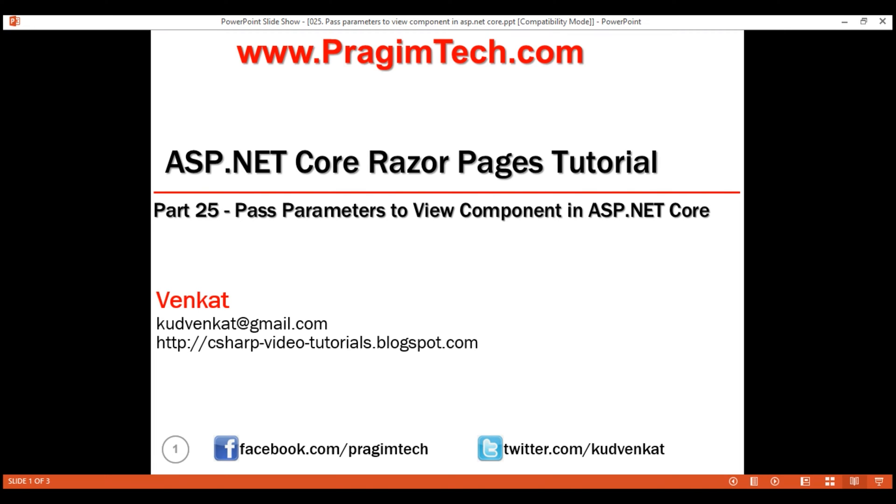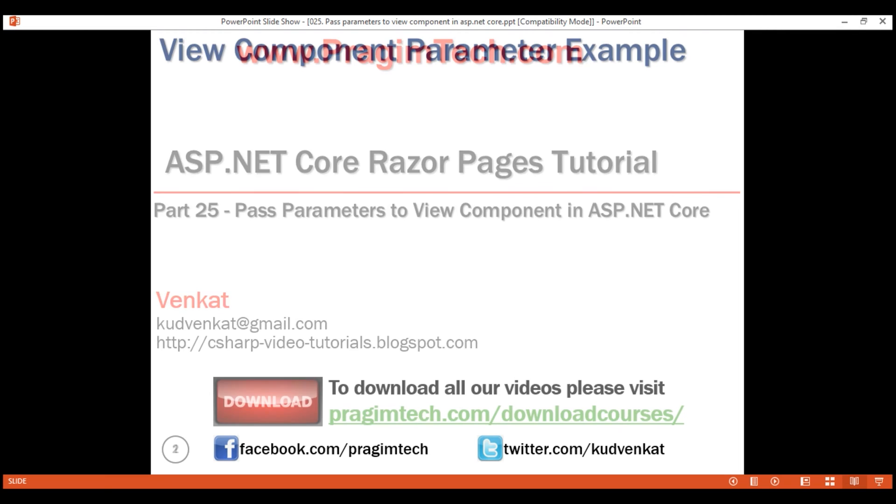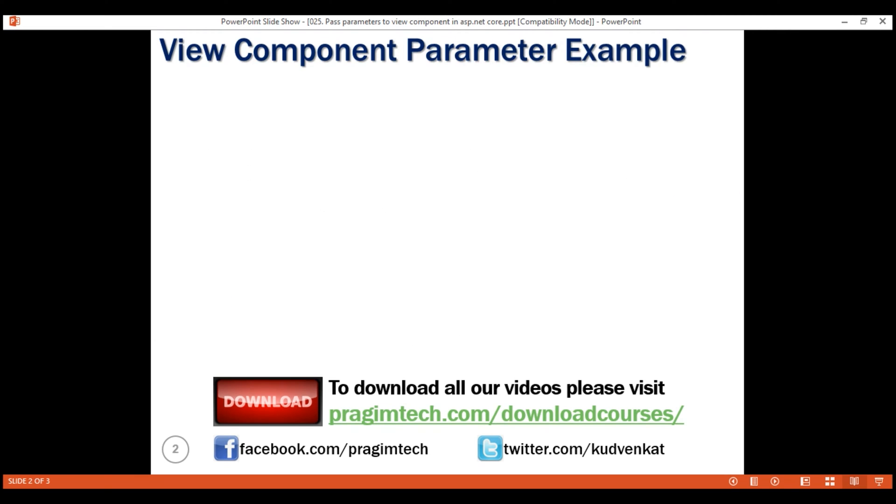This is part 25 of Razor Pages tutorial. In this video, we'll discuss how to pass parameters to a view component in ASP.NET Core. This is continuation to our previous video part 24, so please watch part 24 before proceeding.